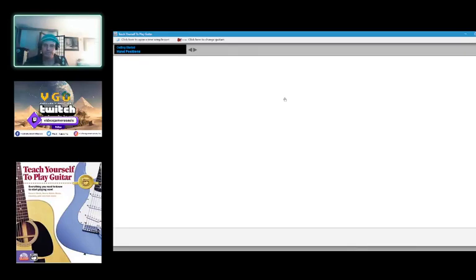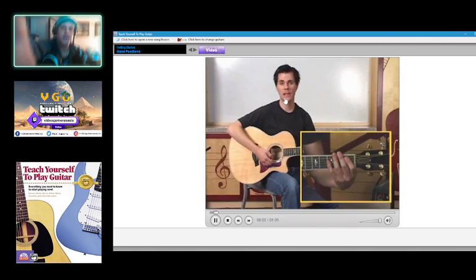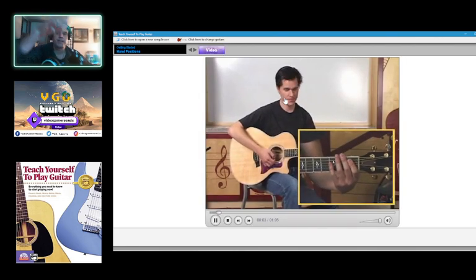Hand positions. Learn about some hand positions. Now let's talk about left hand technique.